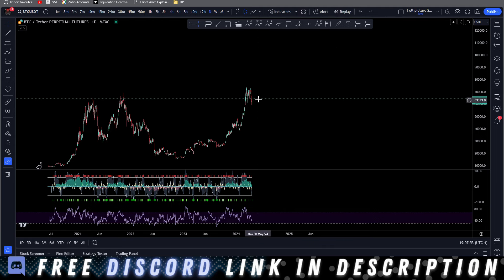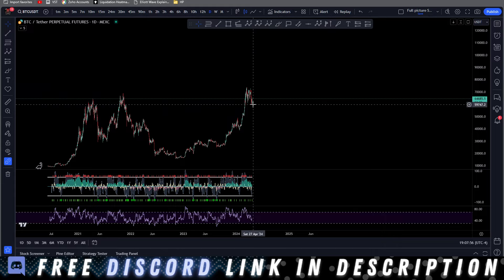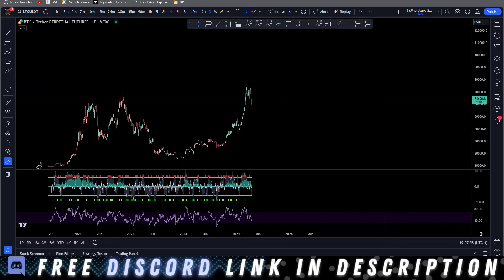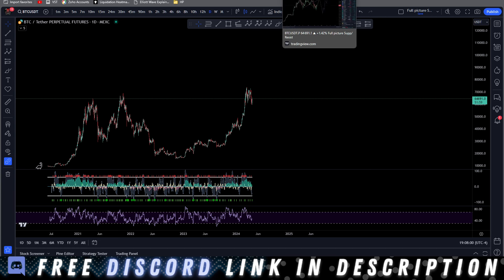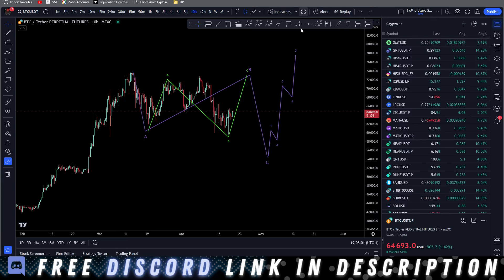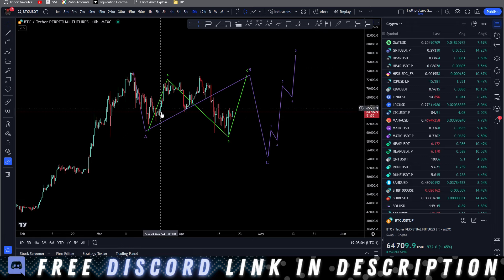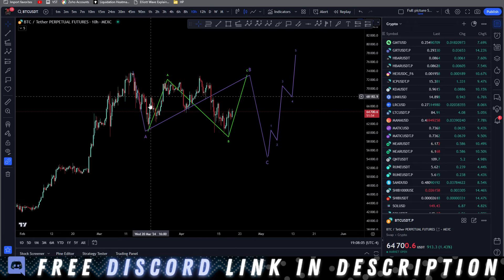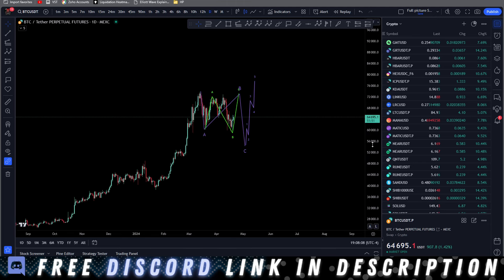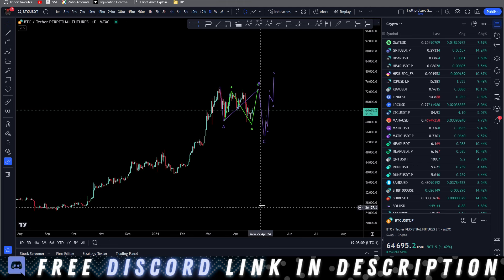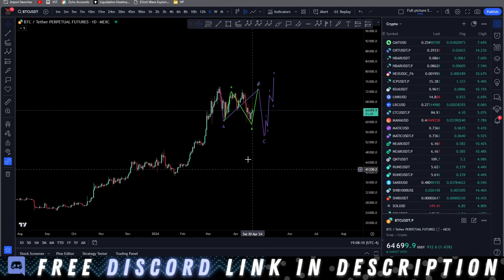Before we get into the smaller time frames — and stick with me because the small time frame is important — the scenario that I'm currently playing is tricky. It's a flat. I'll zoom out so you can see where we're at. This is on the daily, and this is what it's looking like for me.